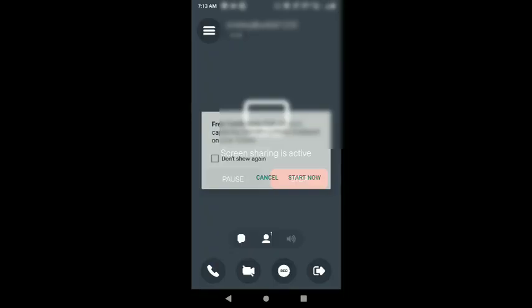If you have any participant in the call, if you are in the conversation and press star 8, you will be able to exit the call. There is also star 9 — star 9 will record the call. If you have a call record, you will have the recording saved.